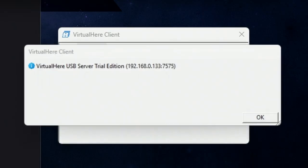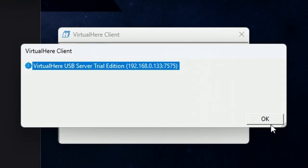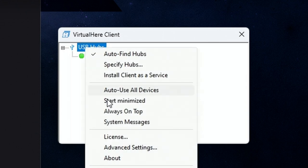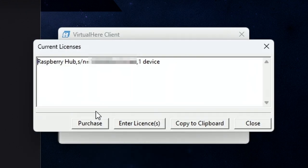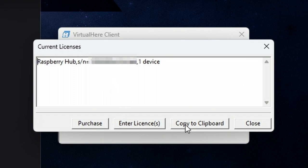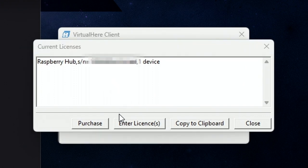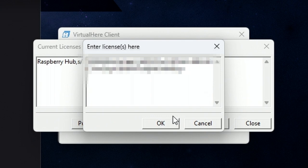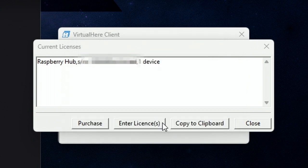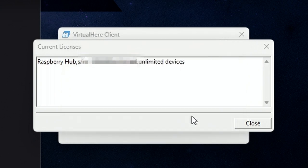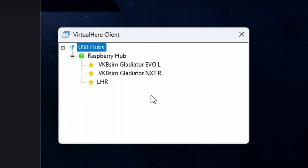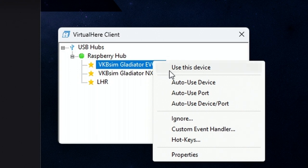And that's everything you need to do on the Pi. And then in the VirtualHere client, links for all of this will be in the show notes. If you right-click on USB hubs and go to license once it's showing up the server, you copy that to the clipboard and you'll give that information to your VR or you'll enter it yourself on the VirtualHere website. Paste in the license and click close. And then if you have any devices plugged in, they will appear.